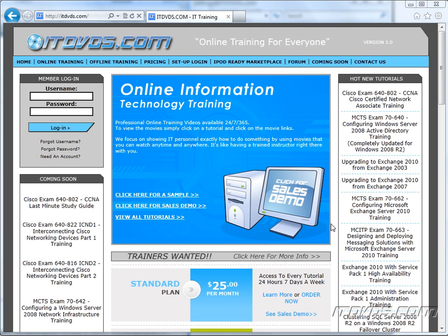Welcome to the ITDVDs.com YouTube channel. This is just a sample of the training available at ITDVDs.com. If you would like to see complete training, please go to ITDVDs.com. Now let's begin the sample.